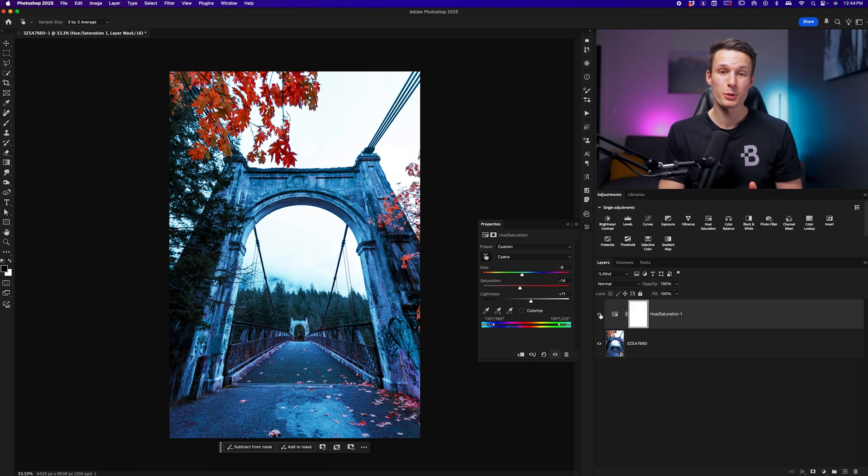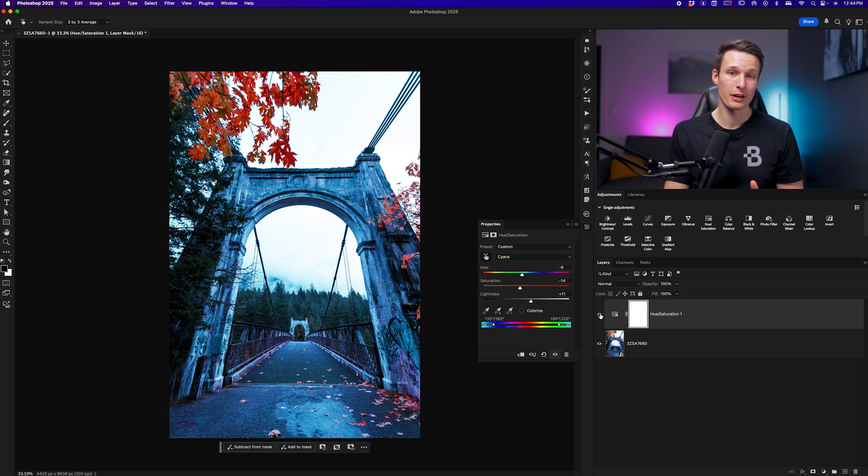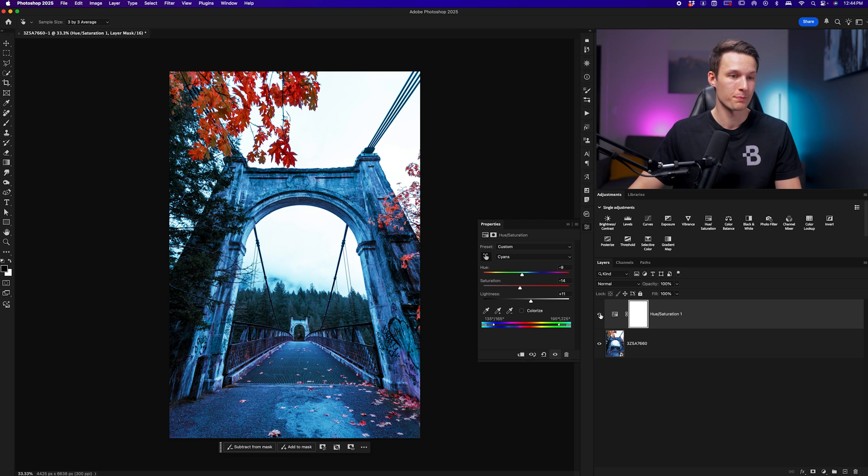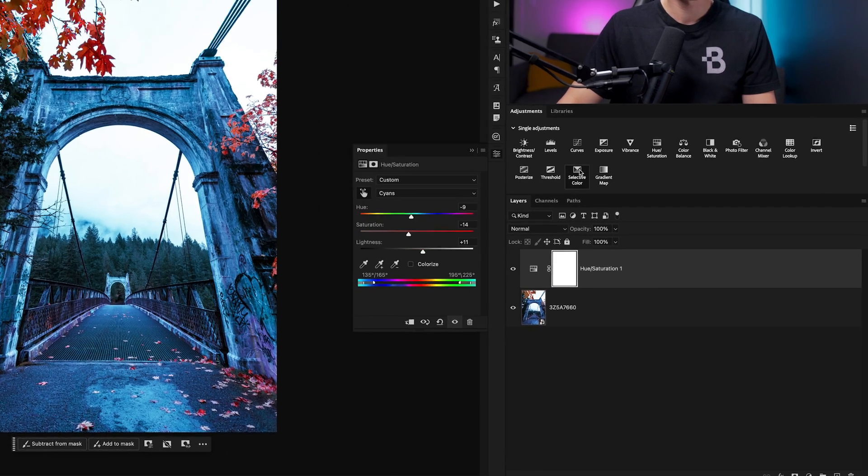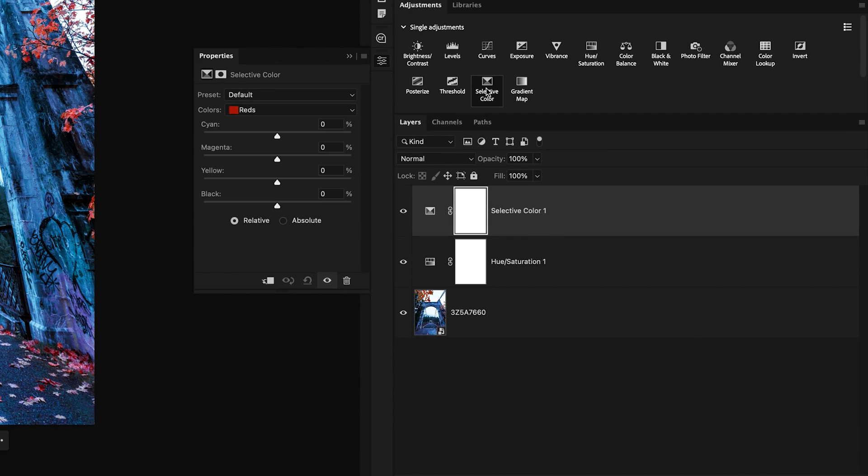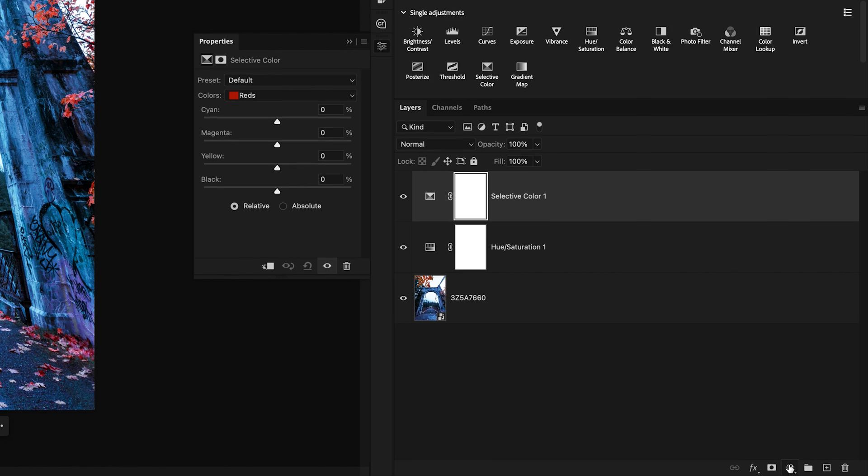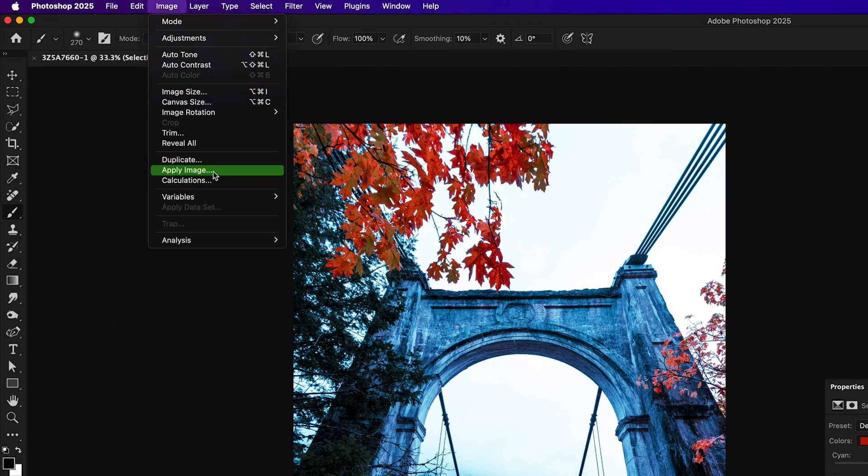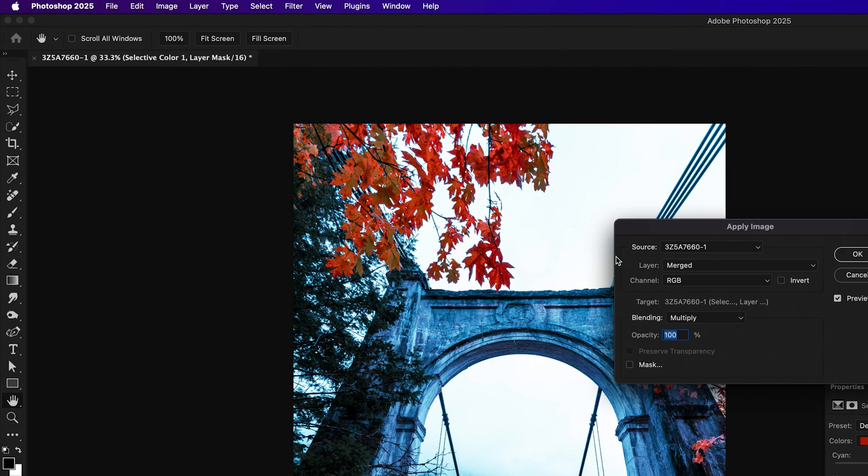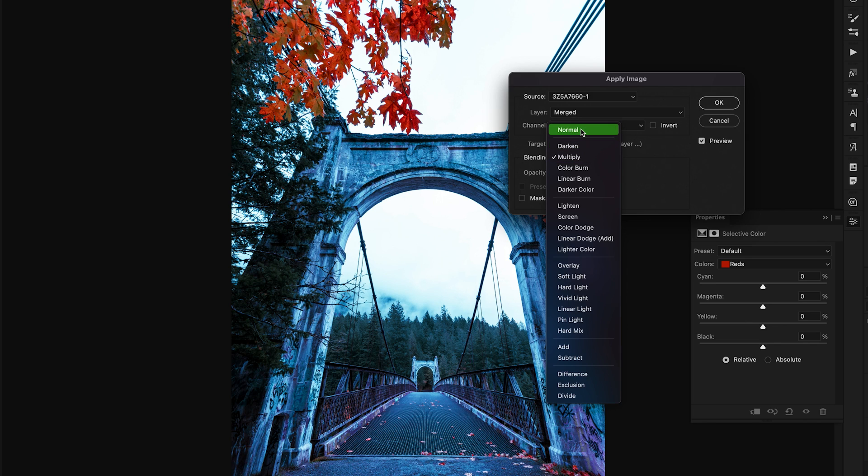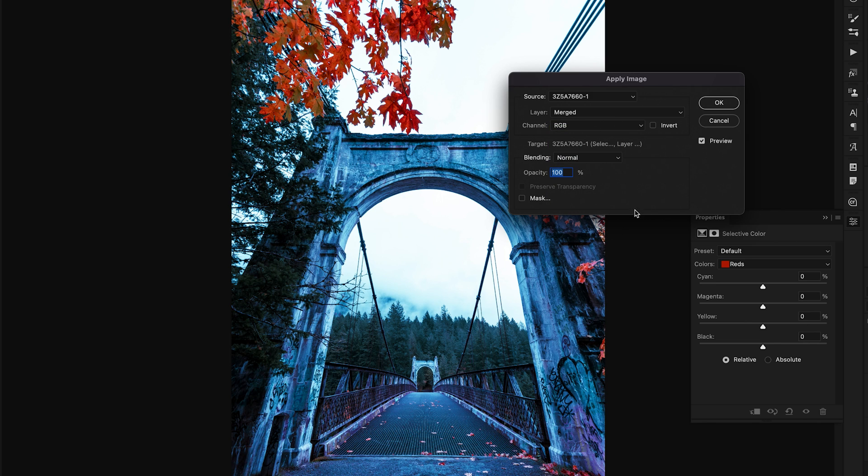In this step we're going to further refine and intensify our colors but also have the ability to refine contrast with more precision. The adjustment we'll be using is the Selective Color adjustment from the adjustments panel. Before we do any changes to our settings, we want to apply the exposure values of our image onto this layer mask. Clicking on this layer mask, we'll go up to Image and down to Apply Image. Make sure this is set to Merged, RGB, and the blending mode to Normal. I'll click OK.